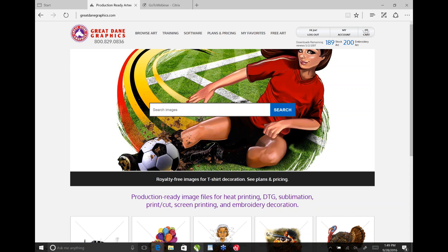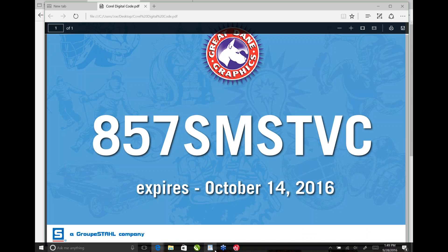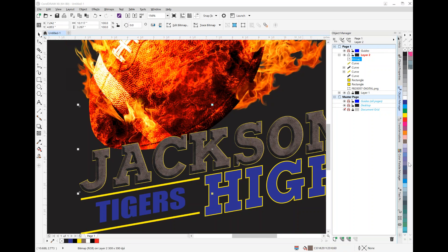Does anybody else have questions about the artwork or anything you've seen in CorelDRAW? In Photoshop, yes, they did go fully subscription-based — I think it's around 30 to 50 dollars a month. Fifty is if you get everything like Illustrator and Dreamweaver and all that.